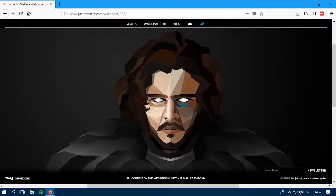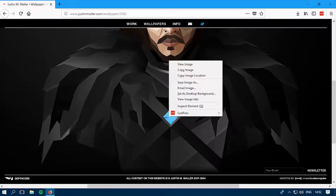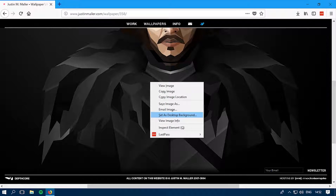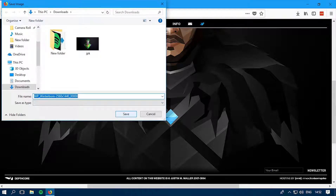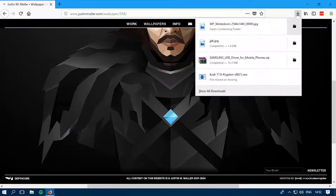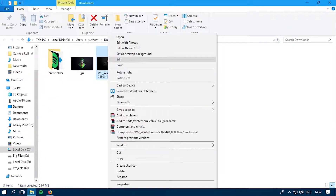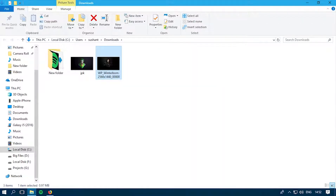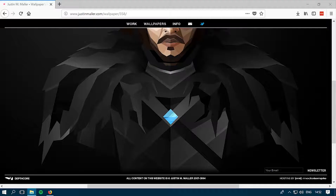Once it's loaded, if you're using Mozilla Firefox like me, you can right-click and select 'Set as desktop background.' If you're using Google Chrome, you need to save it as an image, then go to your downloads folder, right-click on the image, and set it as the background.